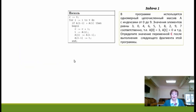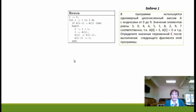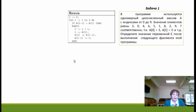Первая задача по заданию 19. В программе используется одномерный целочисленный массив с индексами от 0 до 9, значения элементов заданы. Нужно определить значение переменной C после выполнения фрагмента программы на языке Pascal. Перед входом в цикл переменная C имеет значение 0. Цикл FOR выполняется с i от 1 до 9, то есть 9 раз с шагом 1. Тело цикла выполняется не всегда — только при выполнении условия.